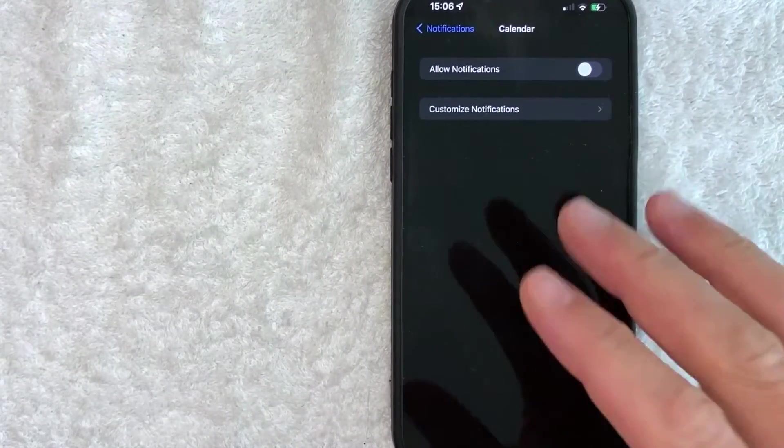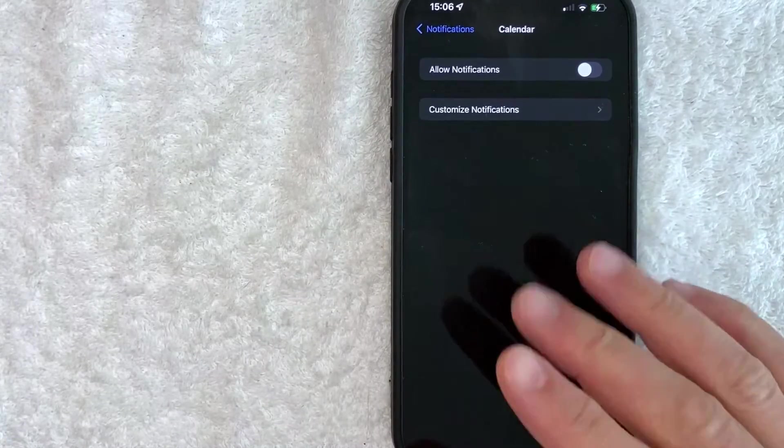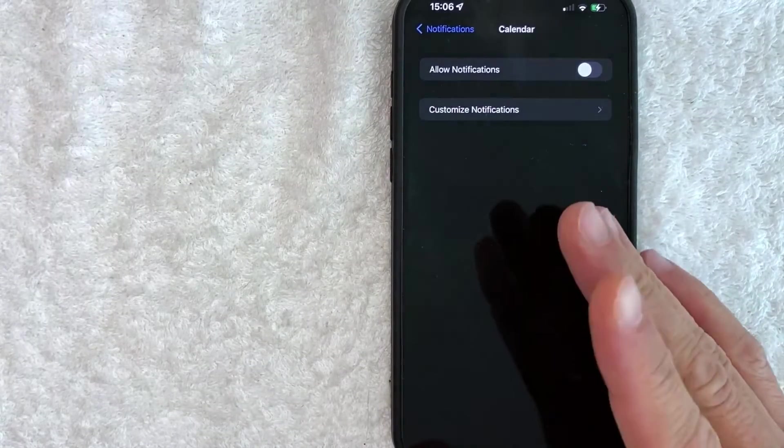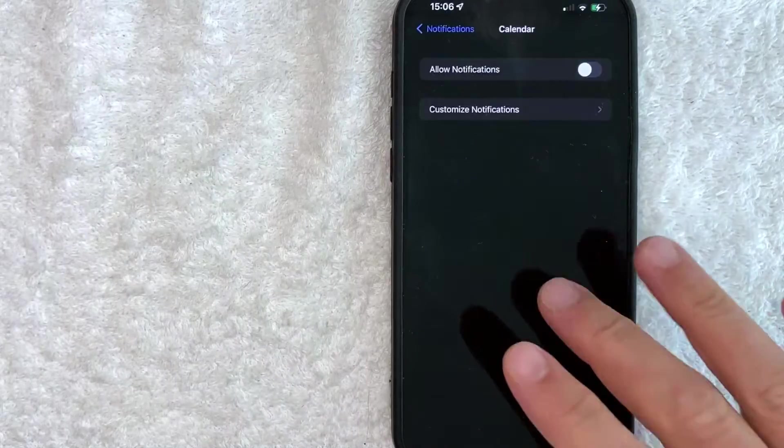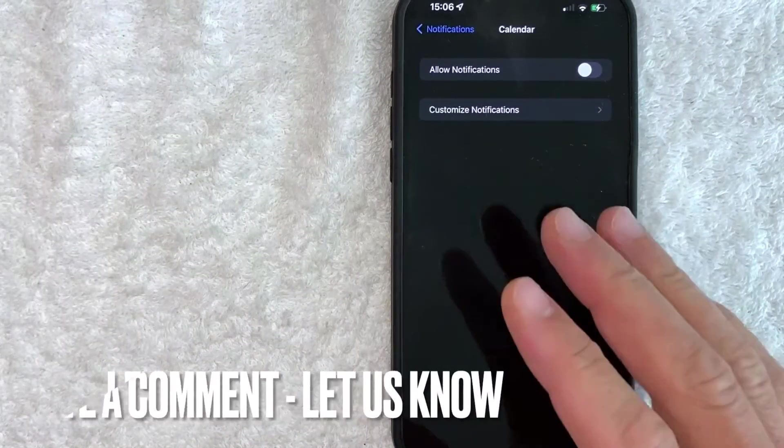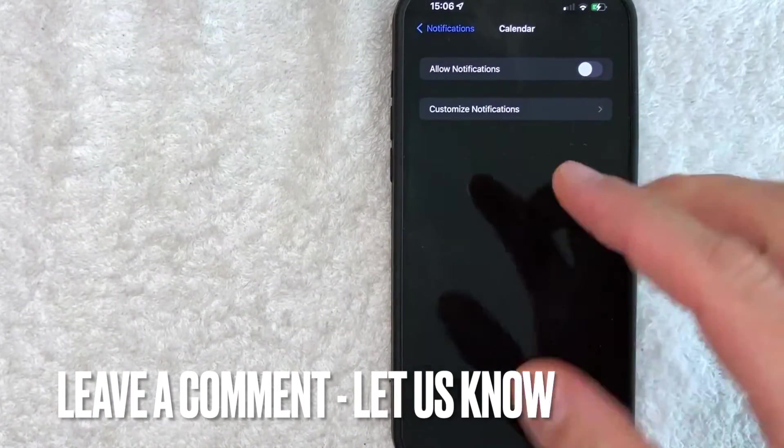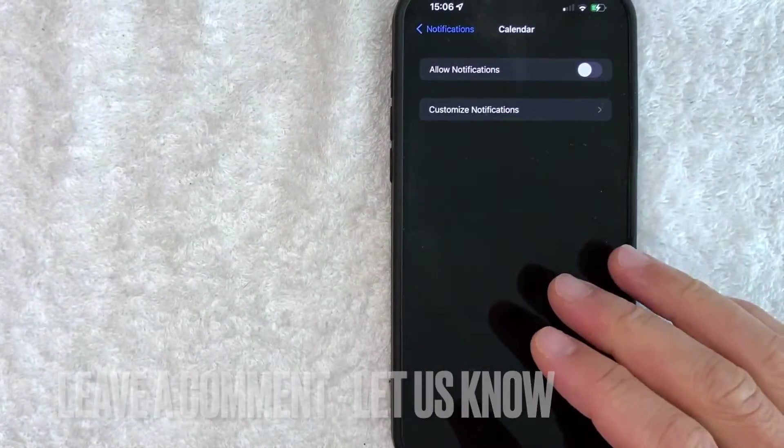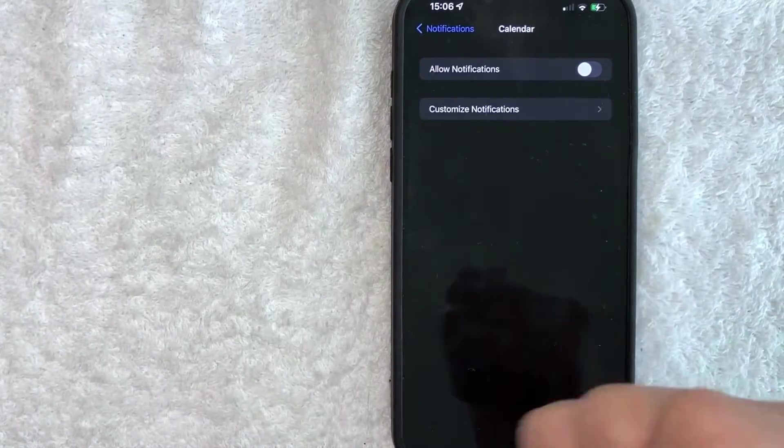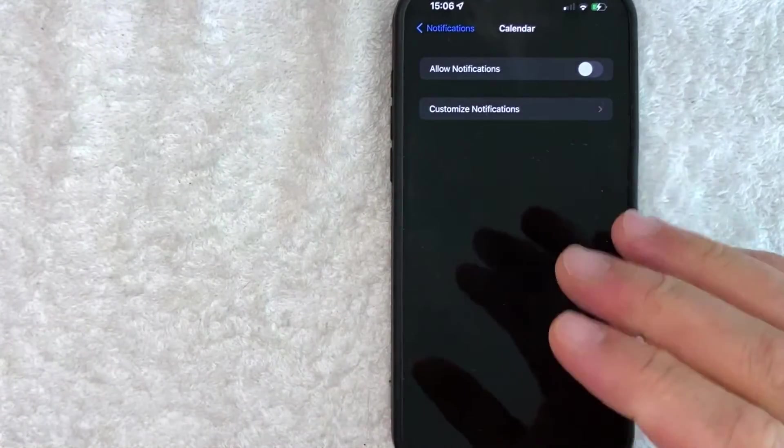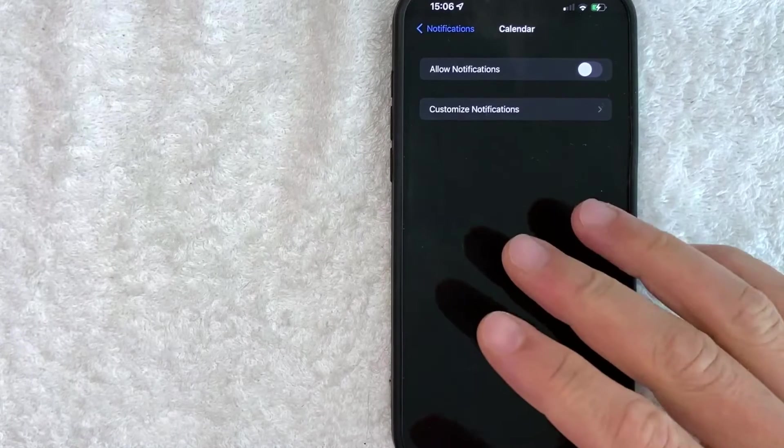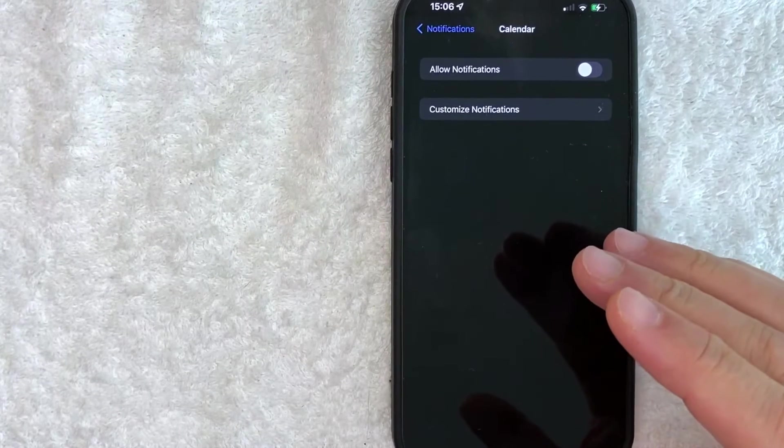So there you have it guys. If you're looking for information on how to remove your calendar notifications on your iPhone, that's the easiest way I know how to do it. If you know an easier way, be sure to leave a comment below. Let the rest of us know how you did it. Hopefully you found that video useful. If so, click thumbs up or maybe consider subscribing to my channel and I hope to see you on the next video. Thanks again for watching.